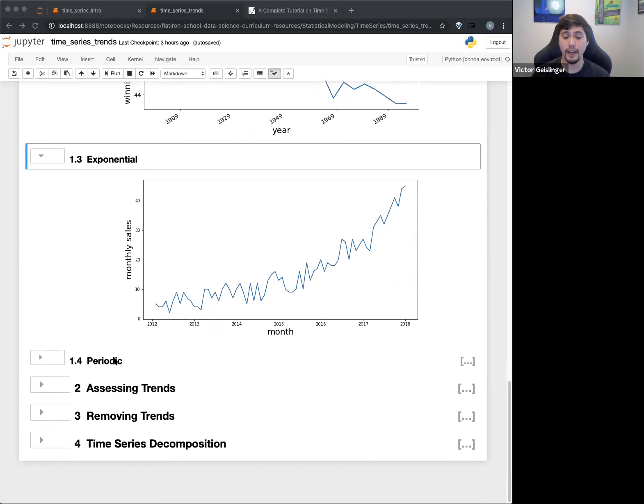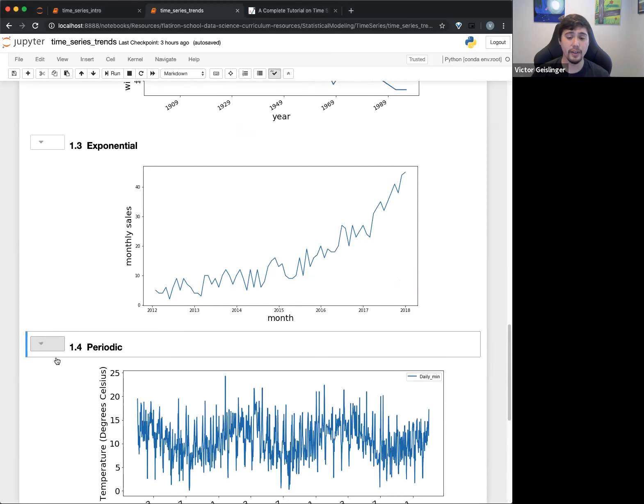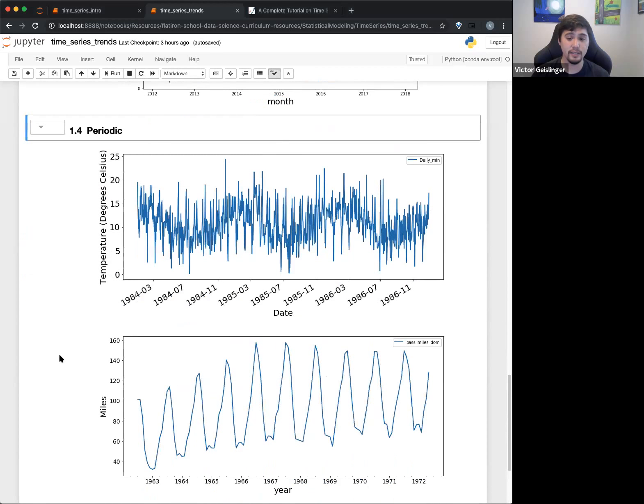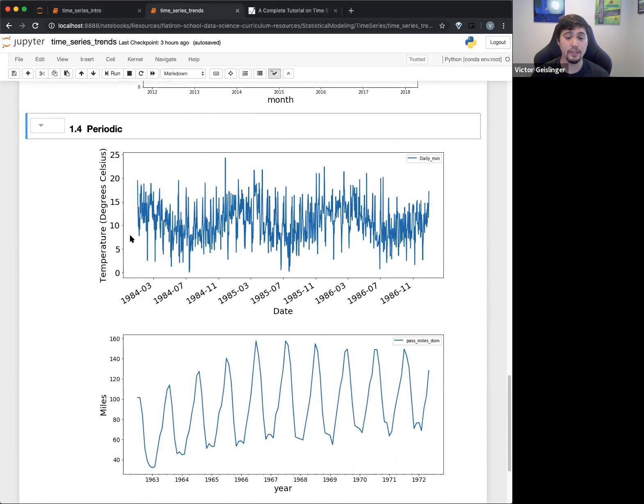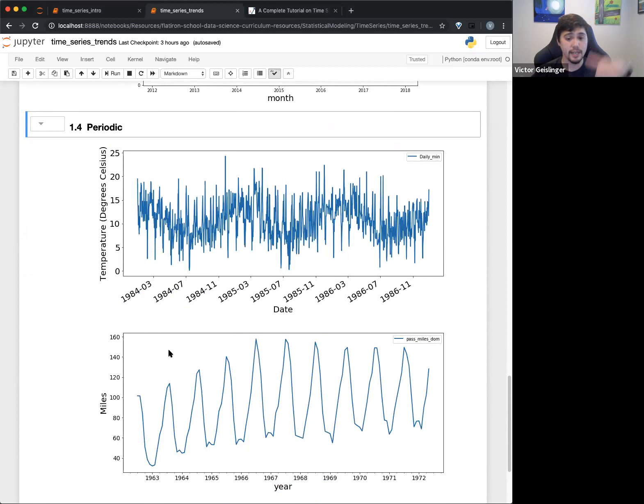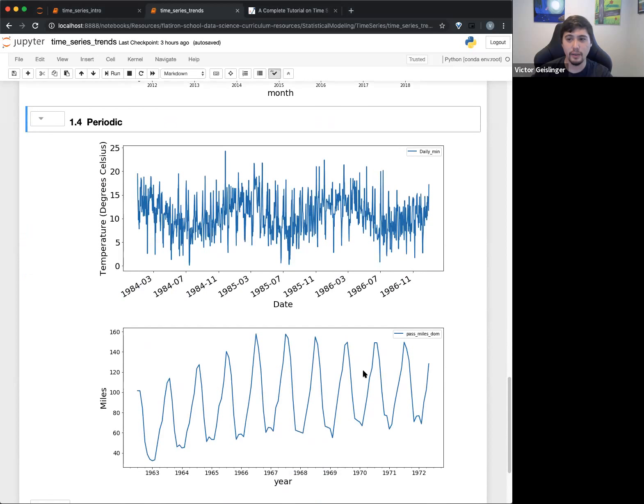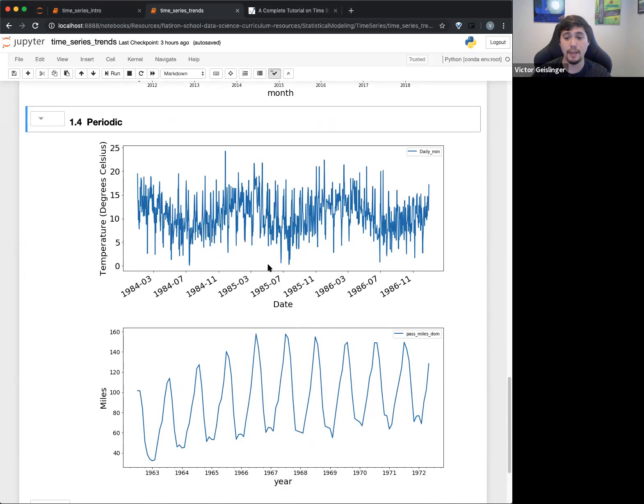And then a periodic trend, you can see here, as you might guess, we see some frequencies, some changes over time. In this case, I don't remember what this data was from, but you can see that the daily minimum temperature, for example, you might just have a different trend depending on what time of the year it is, right?